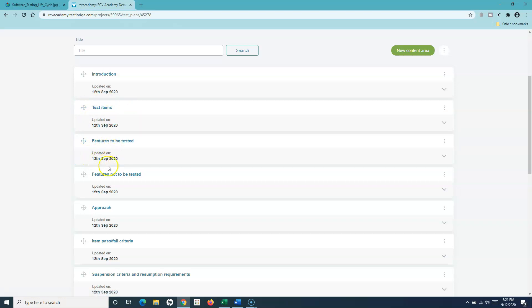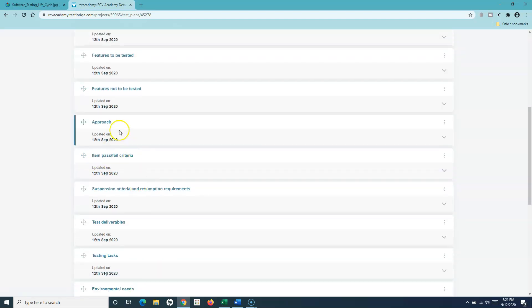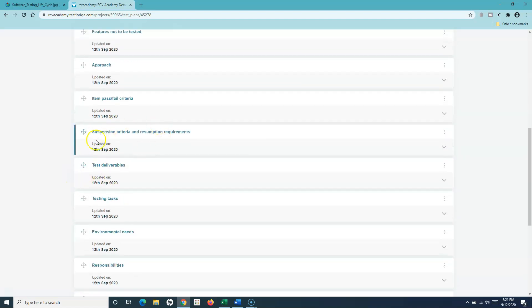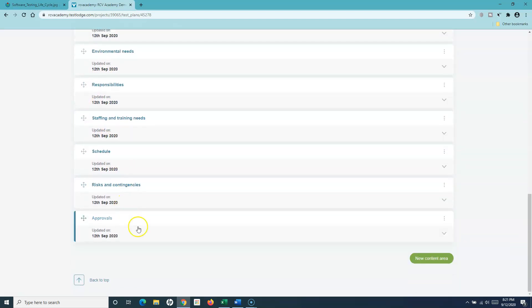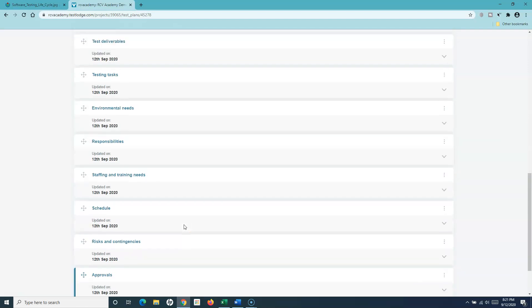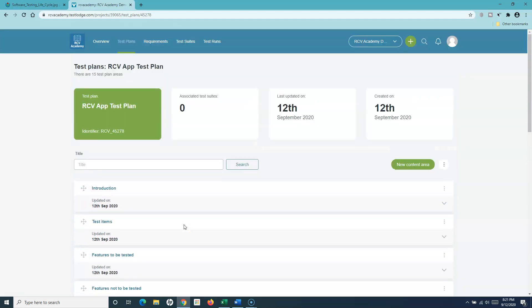The test plan document also covers what features need to be tested, what features don't need to be tested, and what the approach of testing is — which goes into the approach section. Then you have pass/fail criteria, suspension and resumption criteria for testing, and many more sections around deliverables and tasks. All of this is captured and provided to you when you create the test plan template in TestLodge.